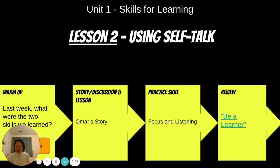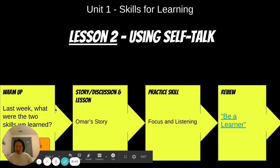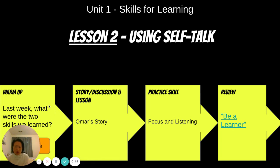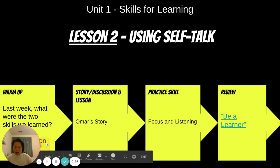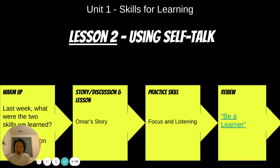We are back for another lesson about skills for learning. This is lesson two, and we're going to talk about using self-talk today. But before we do that, I'm wondering if you guys can remember what were the two skills that we learned last week. I hope you were able to remember that it was focus, attention, and listen.